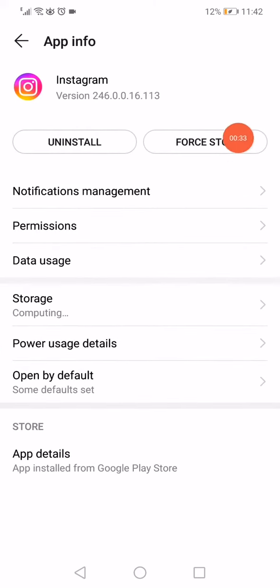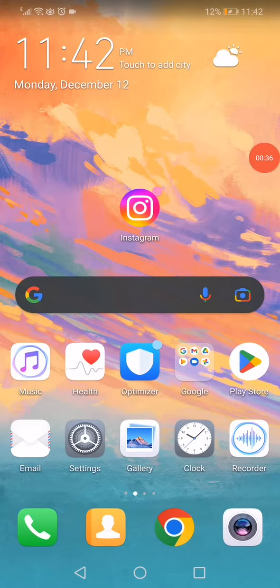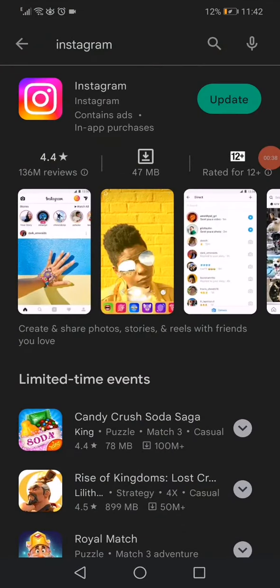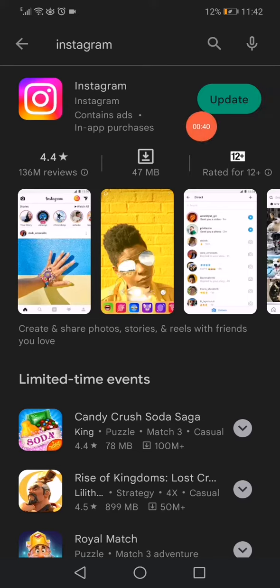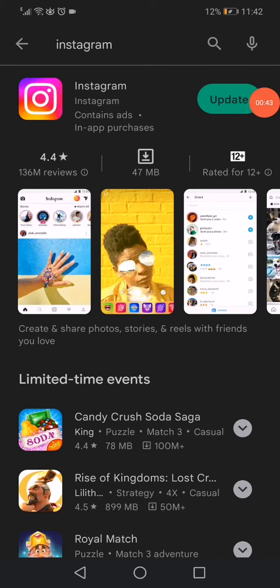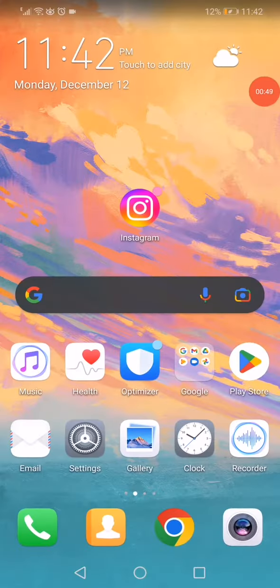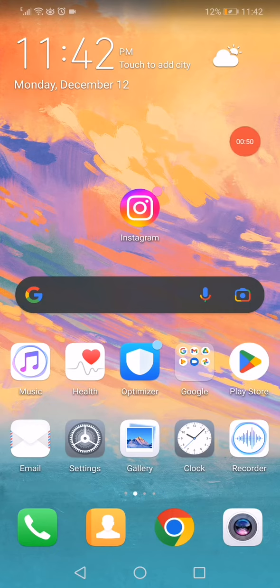After that, go to Play Store and search for Instagram. Click on this update option. If you don't have the latest version, that's maybe the problem. Click on update to update your Instagram, and then open Instagram.